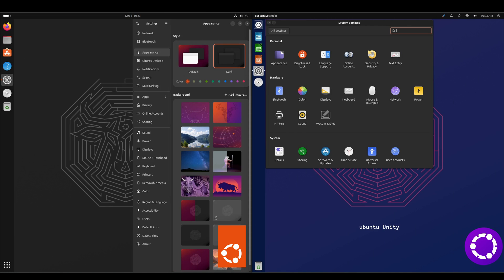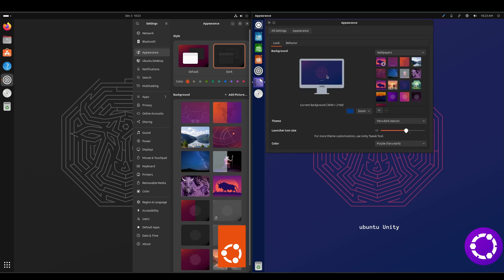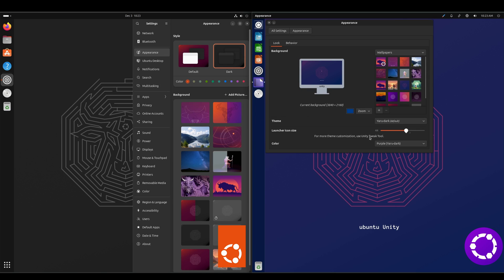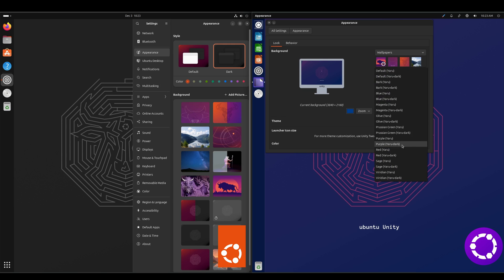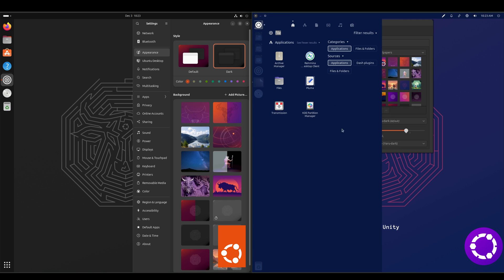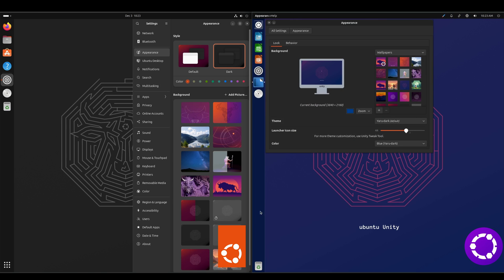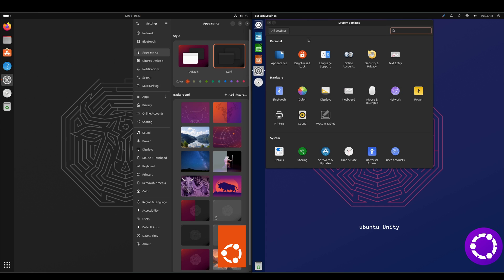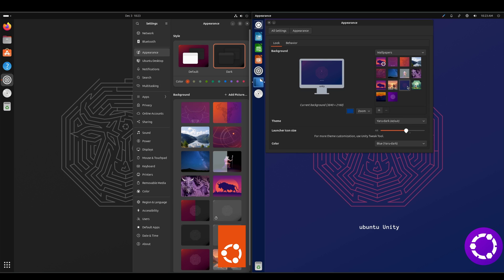Now we'll take a look at the system settings and touch on a few of them. We can start with appearance — you can change your wallpaper. And on the Unity side, you can change your color. So if we didn't want purple, let's say we wanted to go blue — change that there, and now when we click on things it should have a highlight of blue. Yeah, we can see the icons have changed; the appearance icon is now blue.